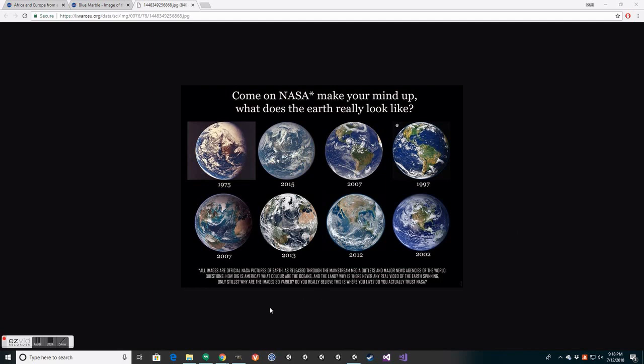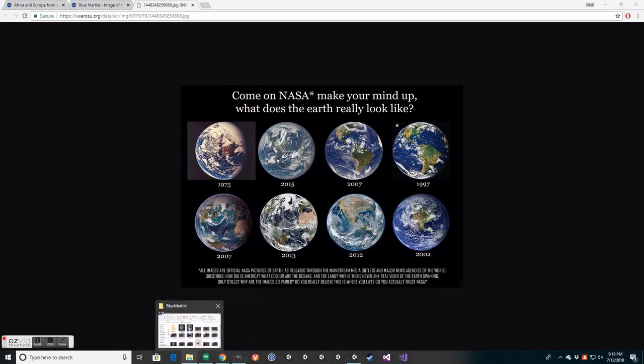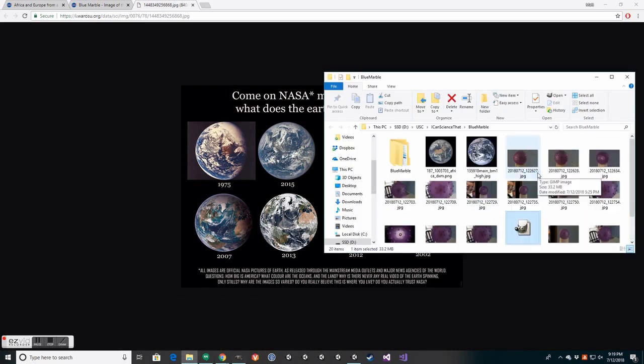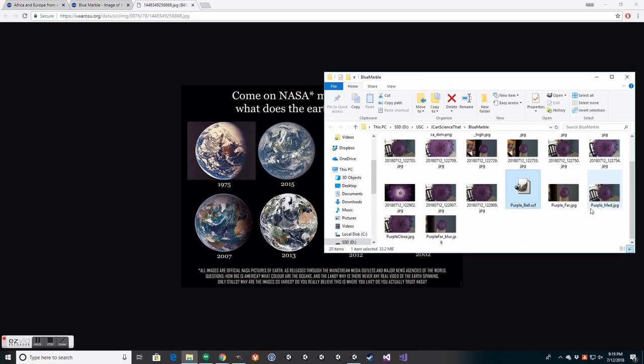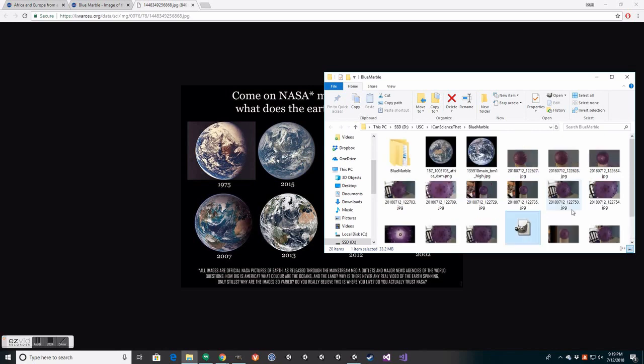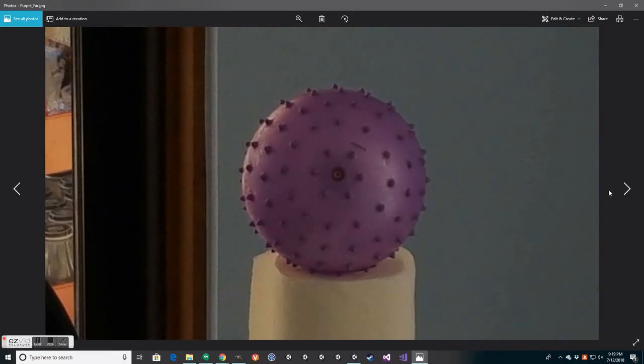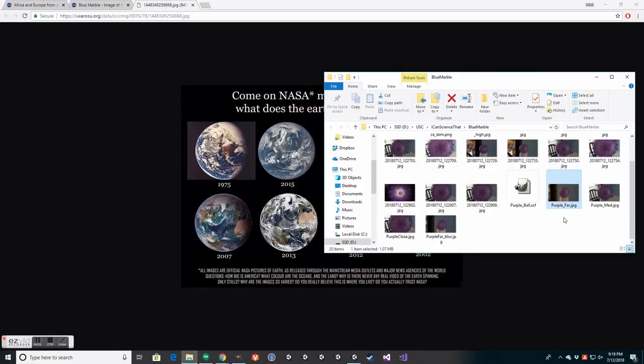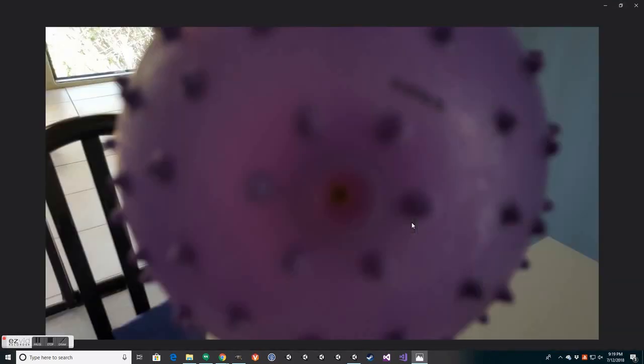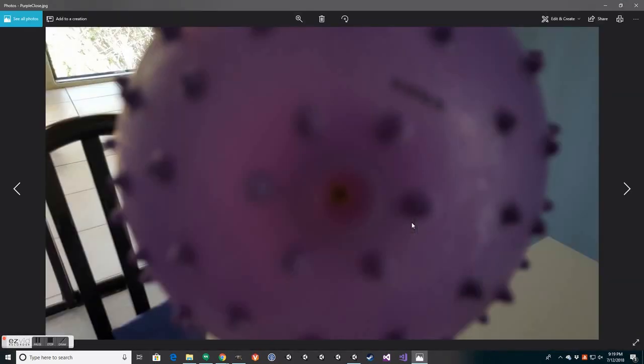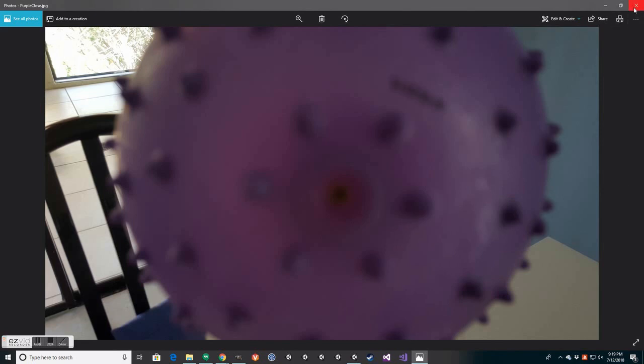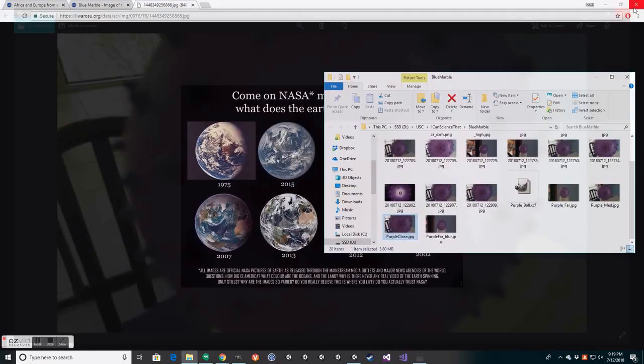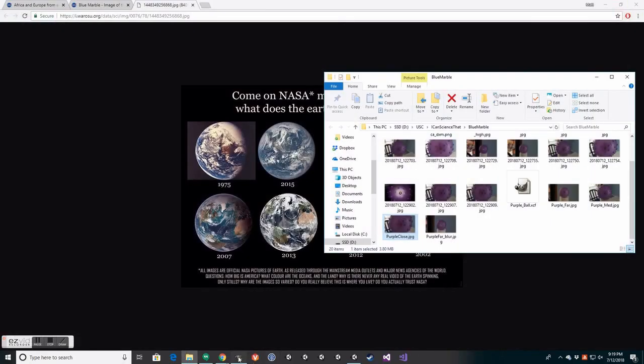So I suggested we take a ball, an object like this ball here, and just take pictures of it from up close and from far away. This is from far away, at the other end of the kitchen. And then I got up super close and too close for the camera to focus, but you get the gist. And I take a picture there.